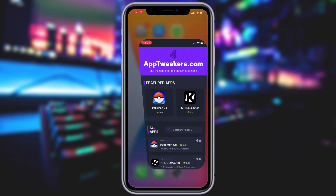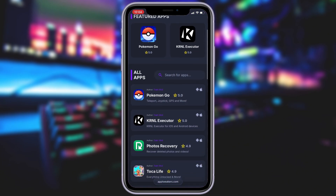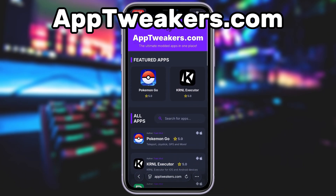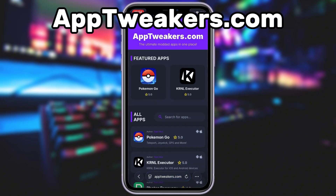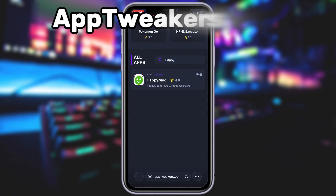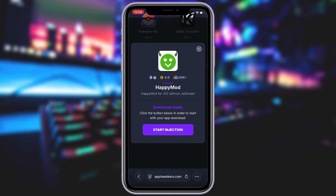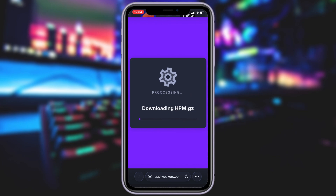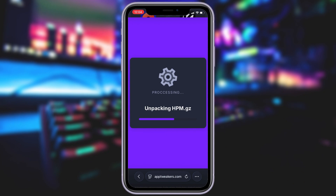What you need to do next is open up your internet browser — in my case it's Safari — and go to the website called apptweakers.com. App Tweakers is a website where you can find many apps and games with awesome features. Once you are on the website, search for HappyMod and click on it. To get started, simply click the download button and give it a moment to install. Depending on your internet connection, it might take a little bit, but once it's finished, you'll automatically be redirected to a page that says Installation Completed. At that point, the app will pop up on your home screen, and you're good to go.